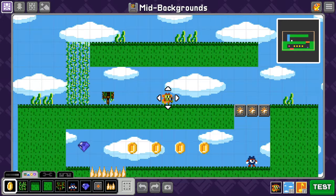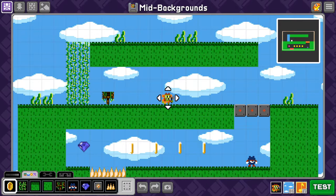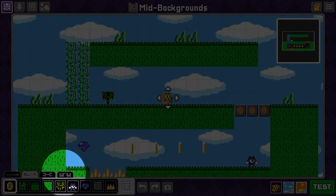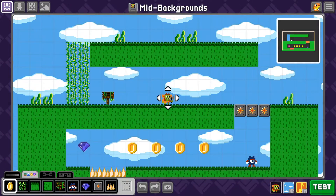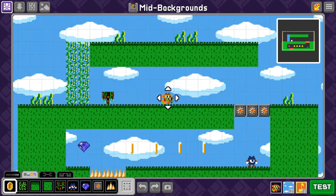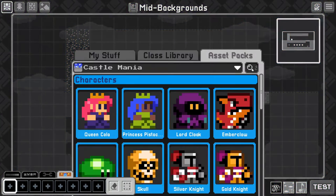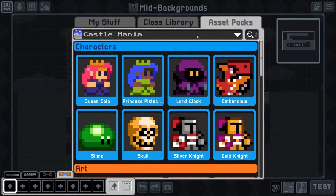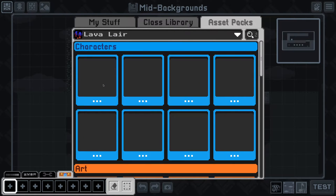You can see I've already decorated my game just as I would before, but you'll notice there's a fourth new tab to the right of the Configure tab. In order to add mid-backgrounds, we're going to click on this tab to enter mid-background mode. Just as we would with the Art tab, we need to add characters and art down here so we can decorate our mid-backgrounds.